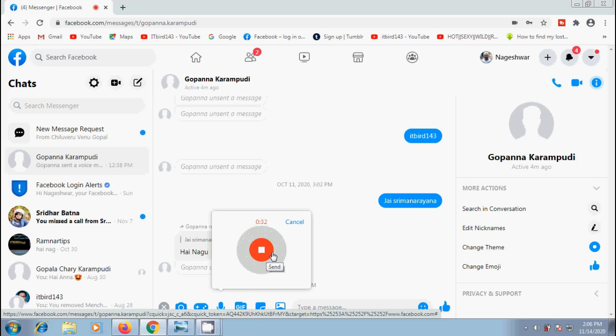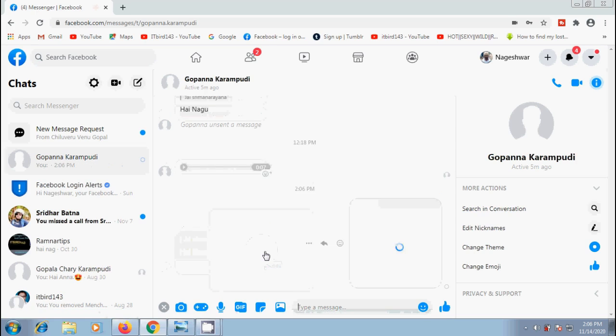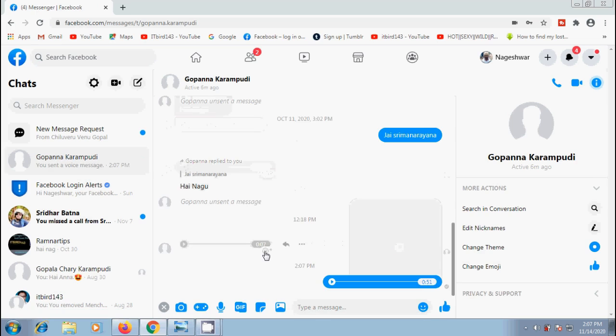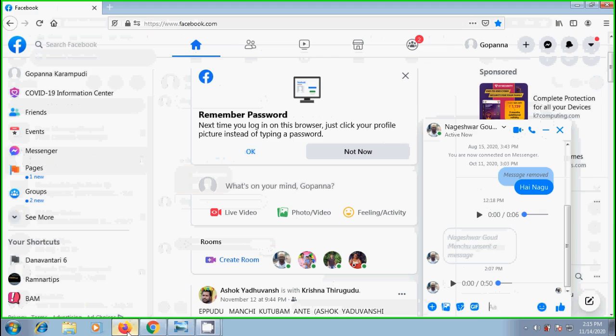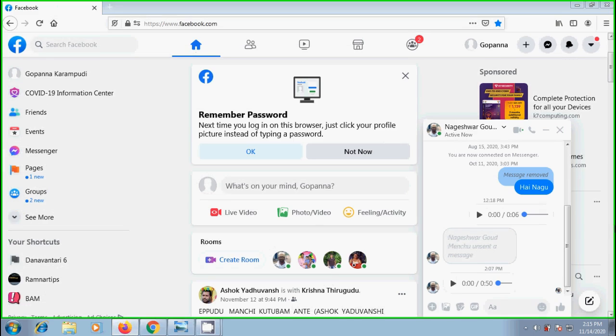After recording your complete message, click on the recorder option to stop the recording and notice that immediately the voice message is sent to the selected contact person. Let's check the message from this friend's account and it will open the messenger window of our account.